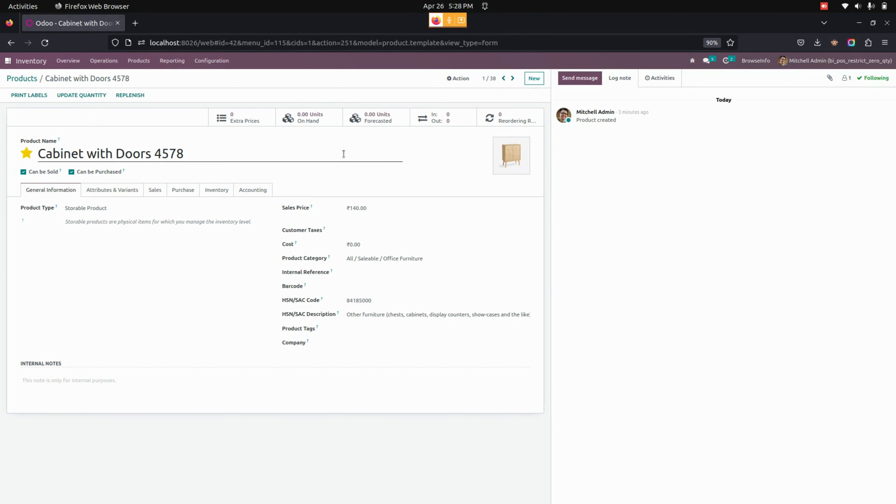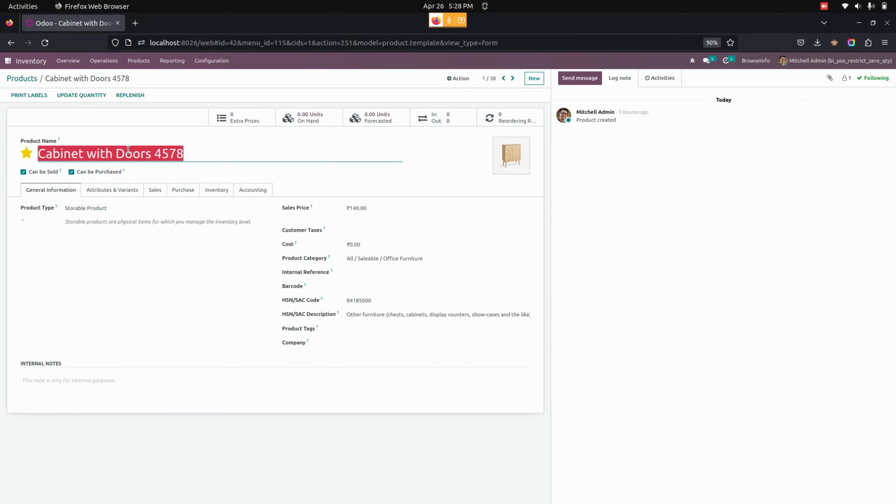You can see that the user can see a product with zero on hand quantity. Now, let me get into the point of sale and create a new order for this product. So for that, let me copy this product.